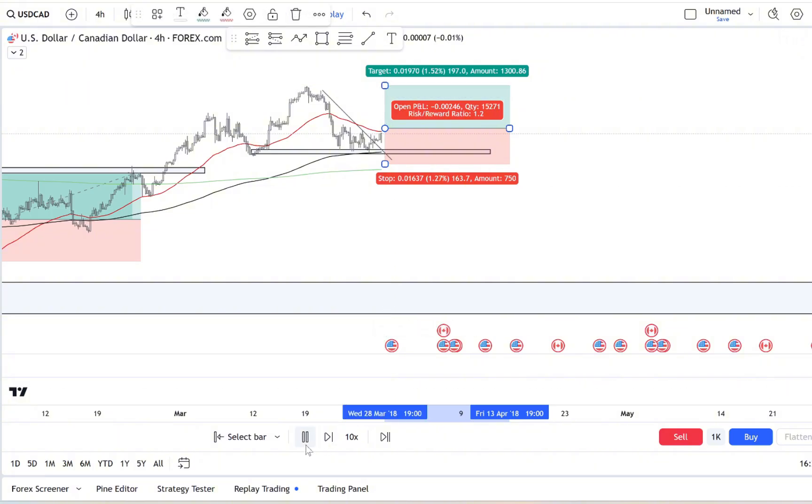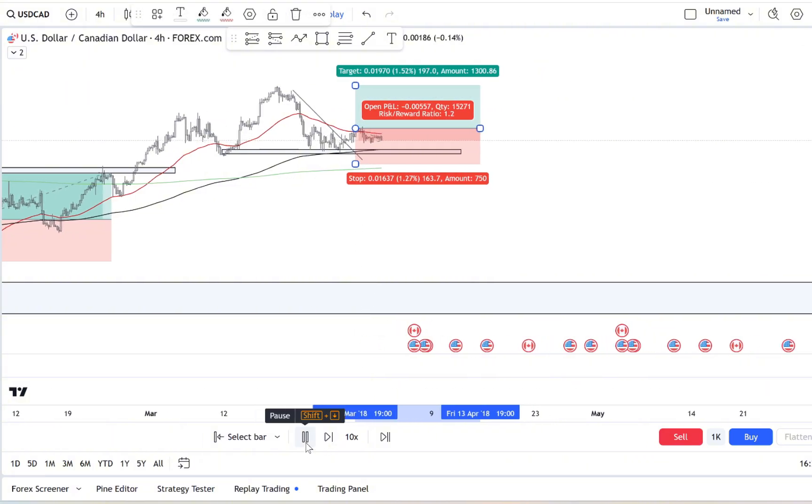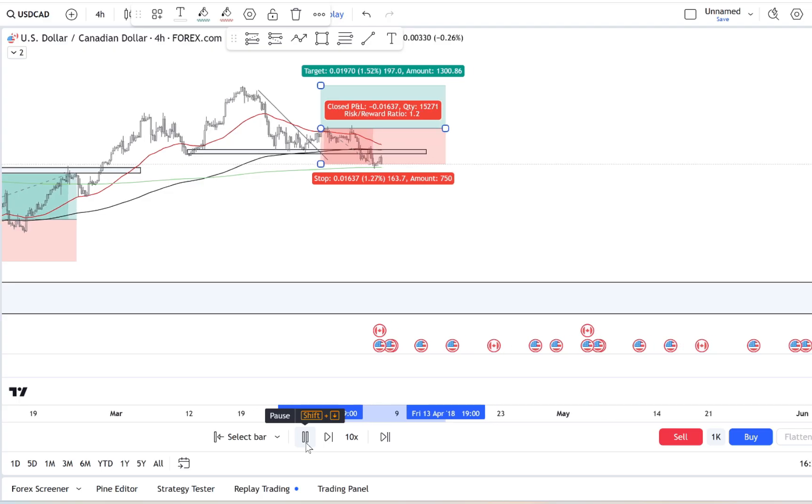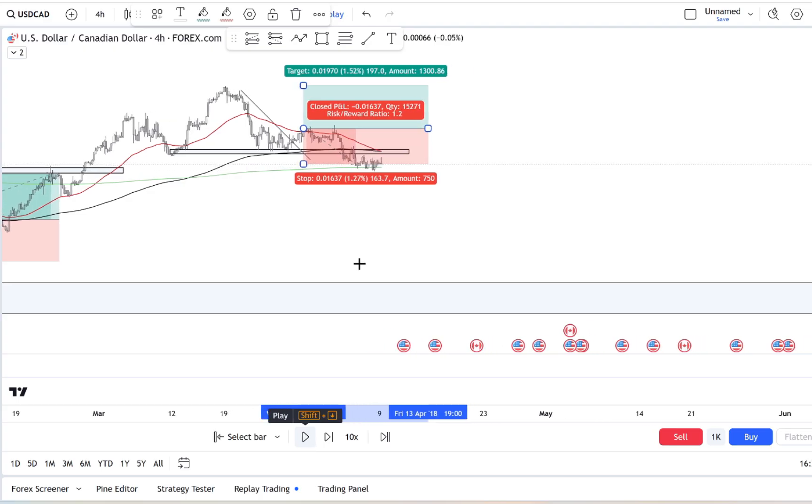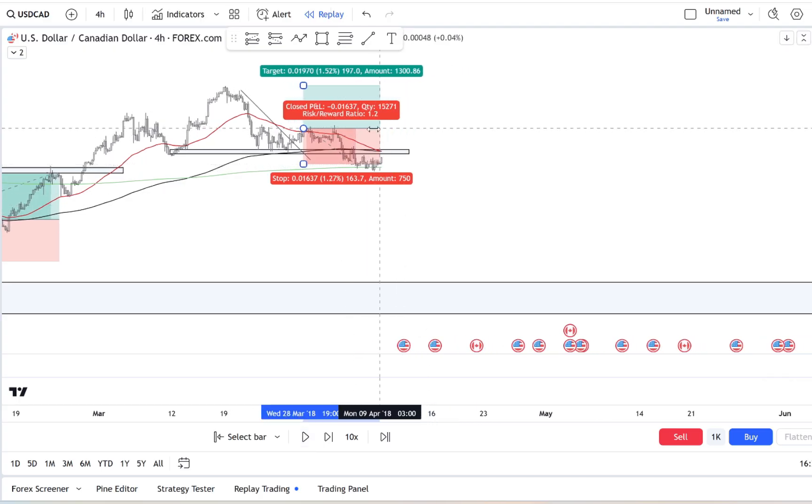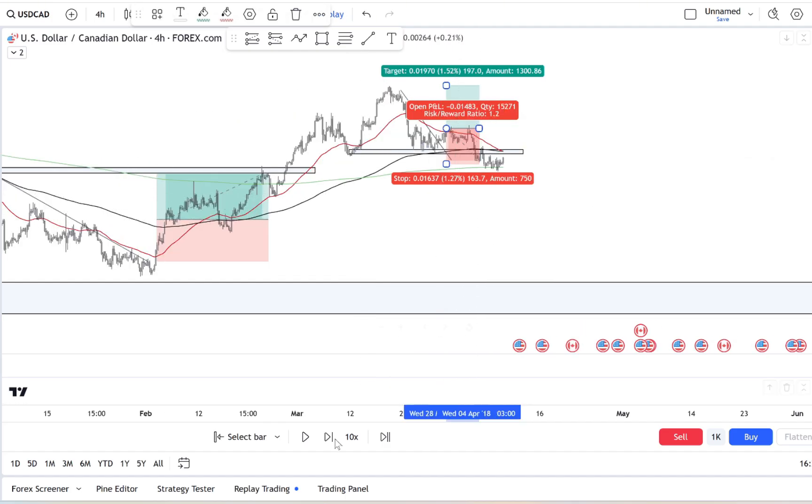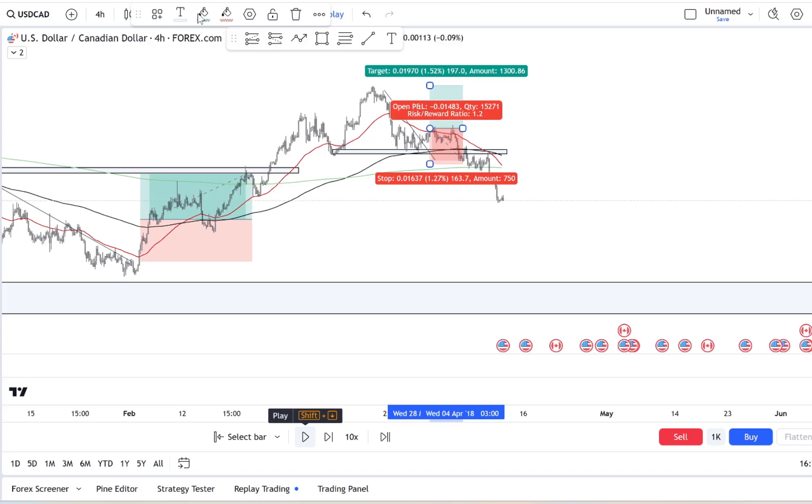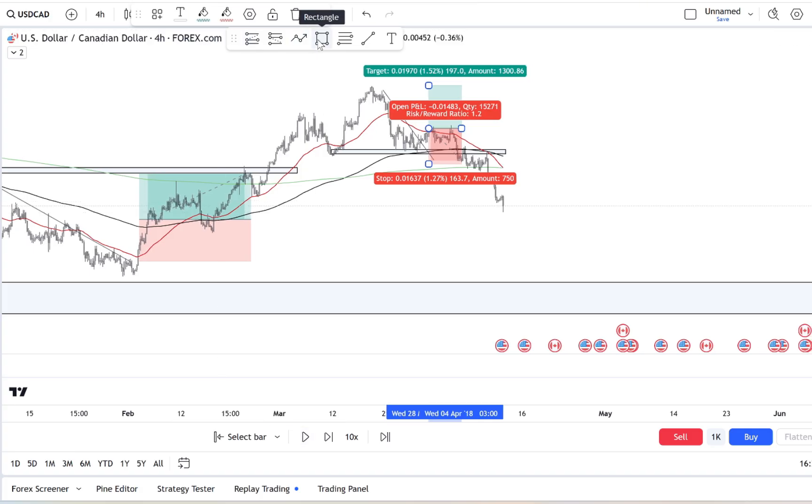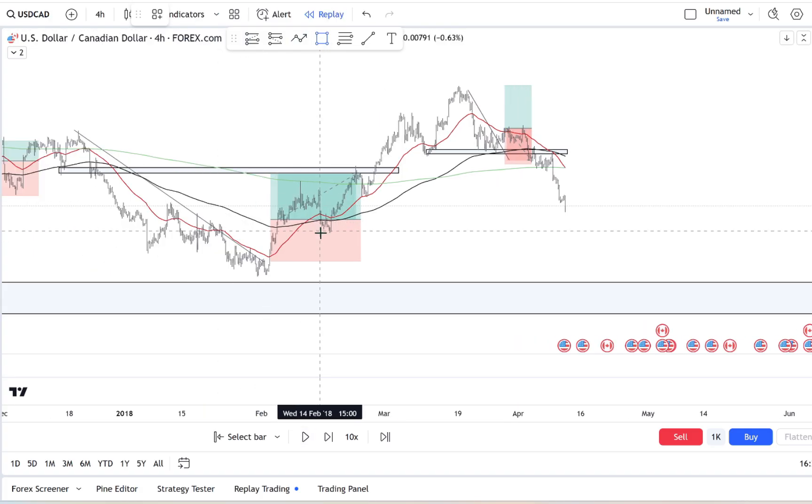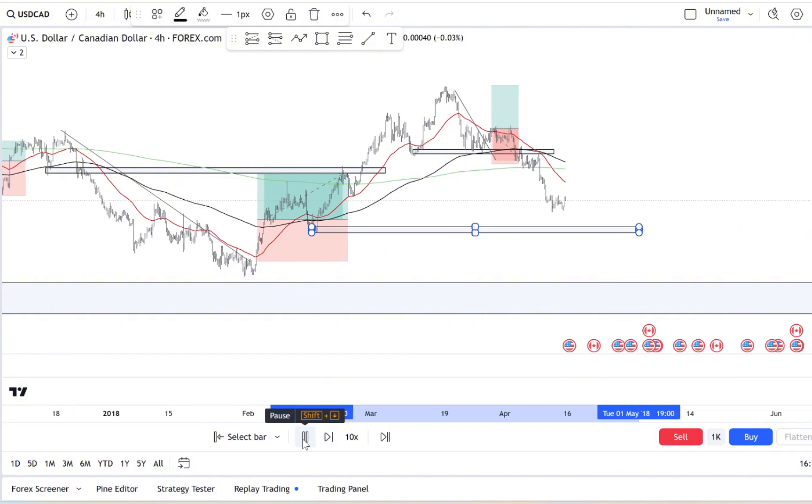Start with your entry and your exit points. Define exactly what you're looking for before you ever hit that buy or sell button. For example, maybe you decide only to enter a trade if three specific indicators line up. That way you're not reacting to price movements, you're acting based on a thought-out process.